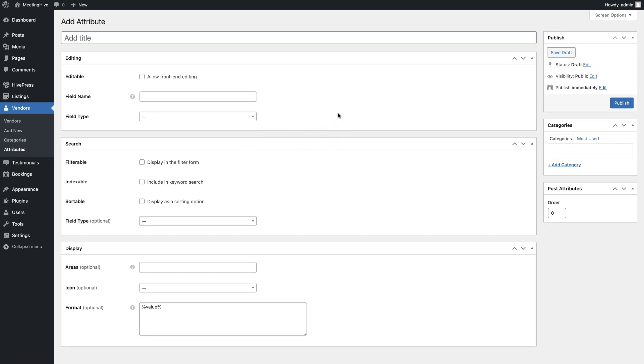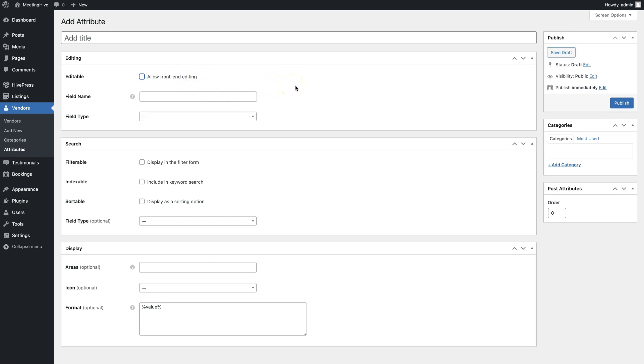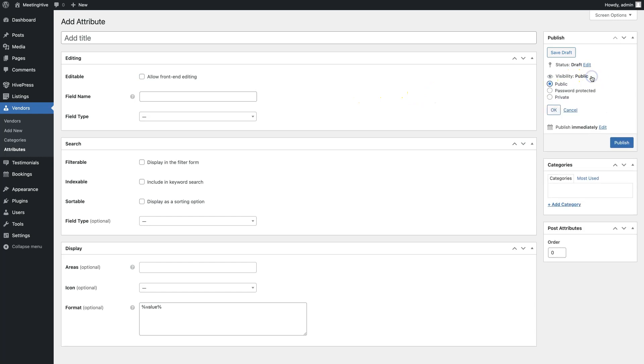Just one small detail here. You can mark any attribute as required so vendors won't be able to finish the registration form and add new listings without filling out this form. For example, you can require attaching some ID screenshots to verify the person. If you want to add such sensitive attribute, don't forget to make it private, so it's only visible to website admins.